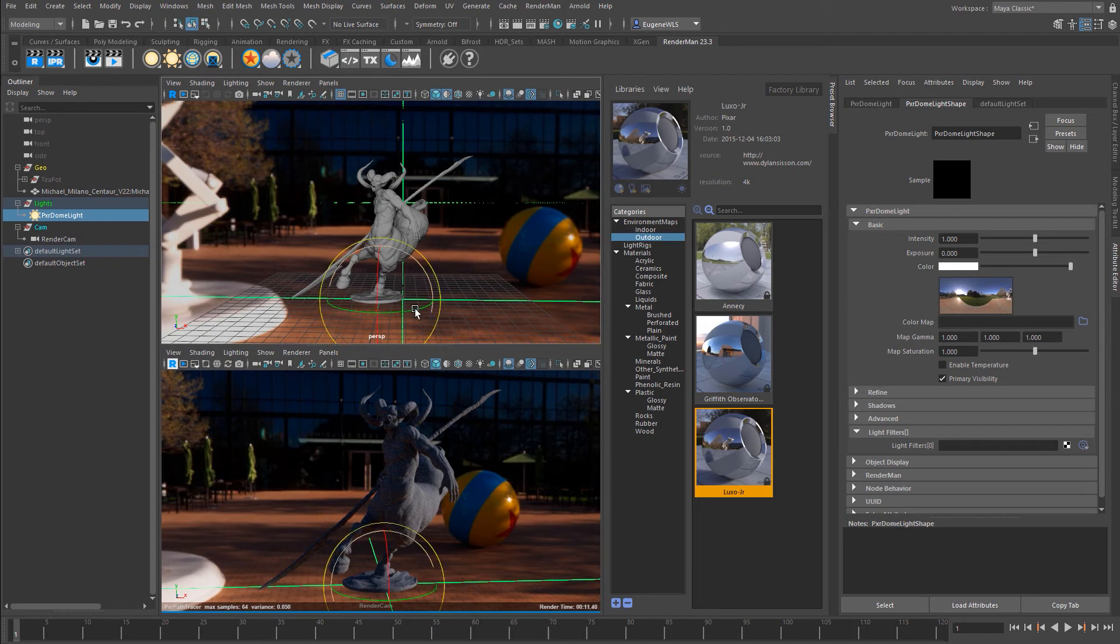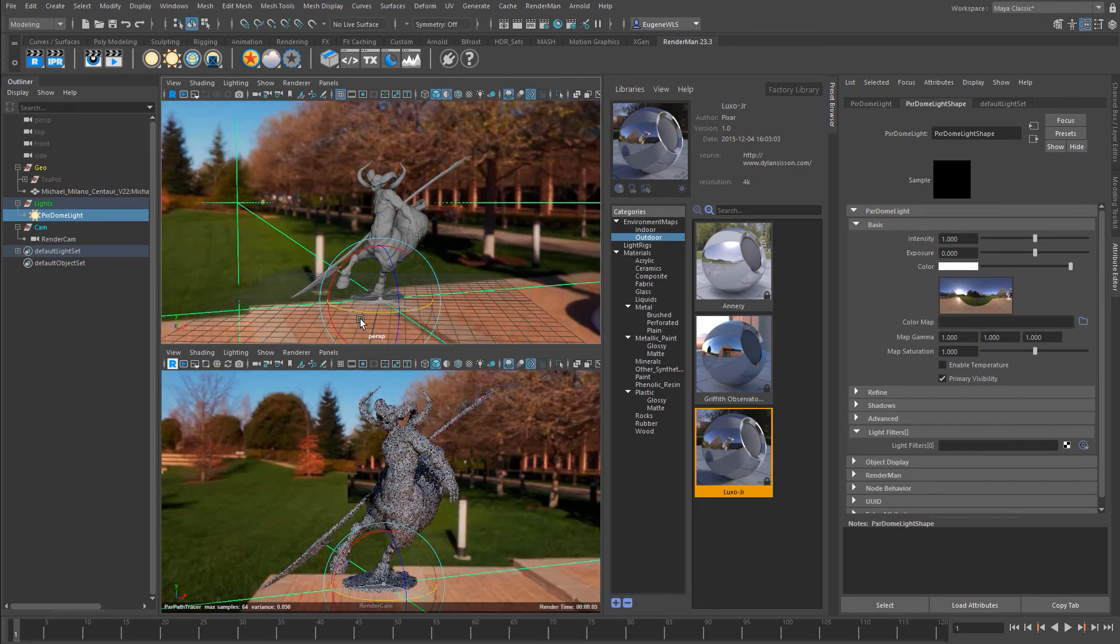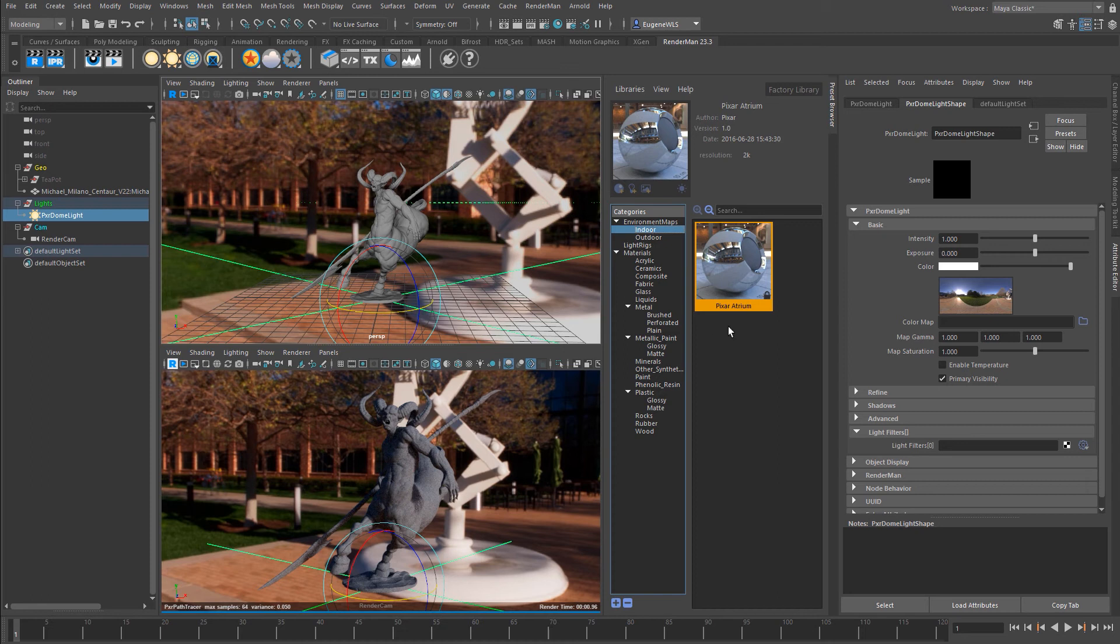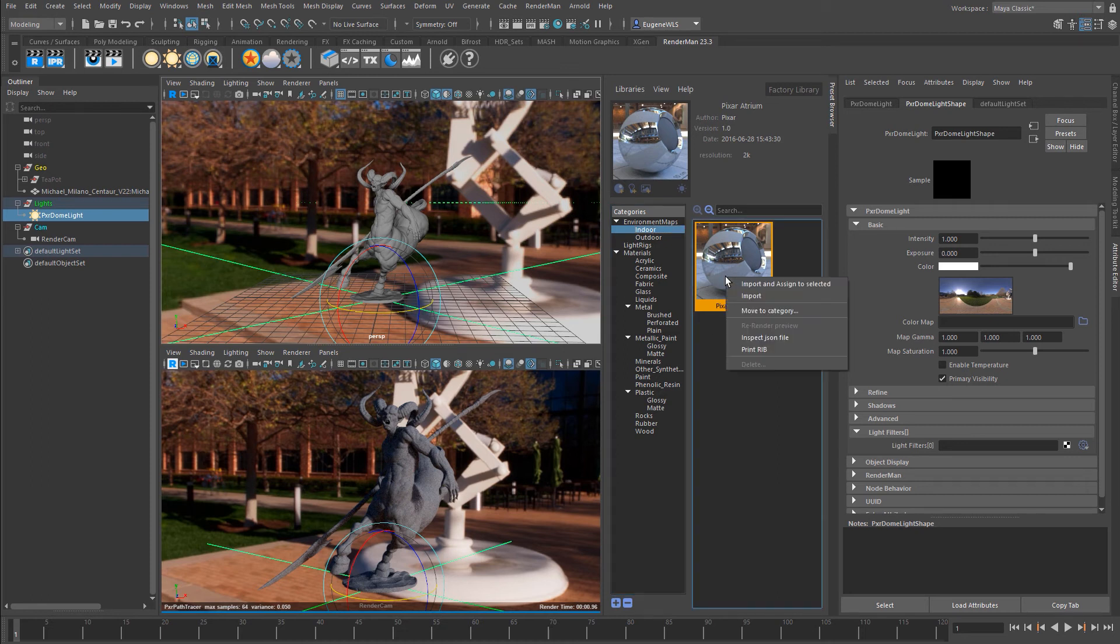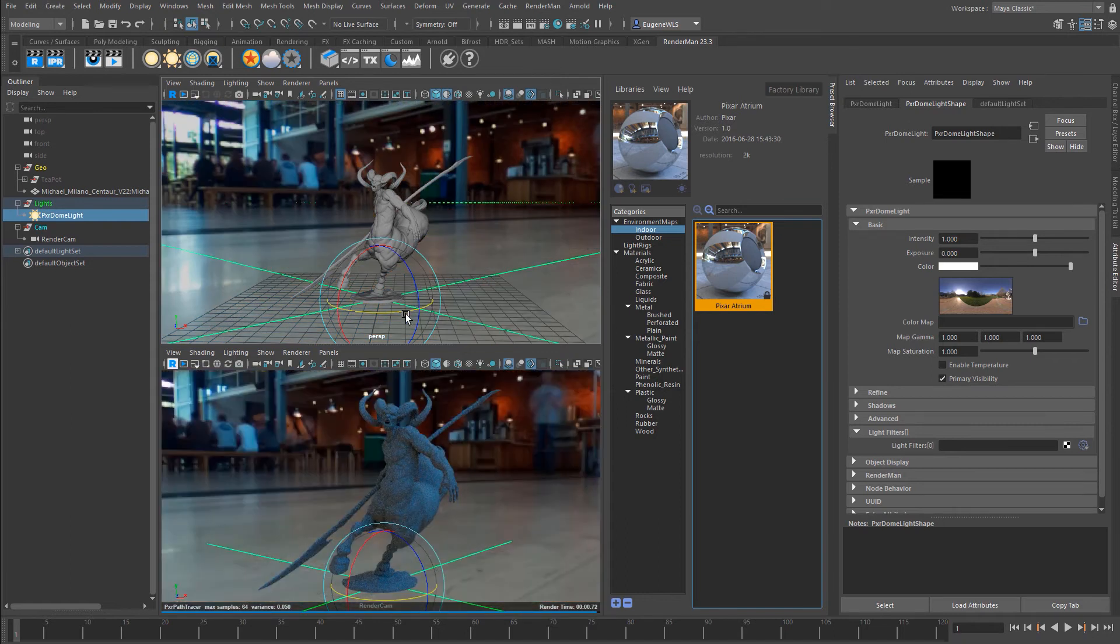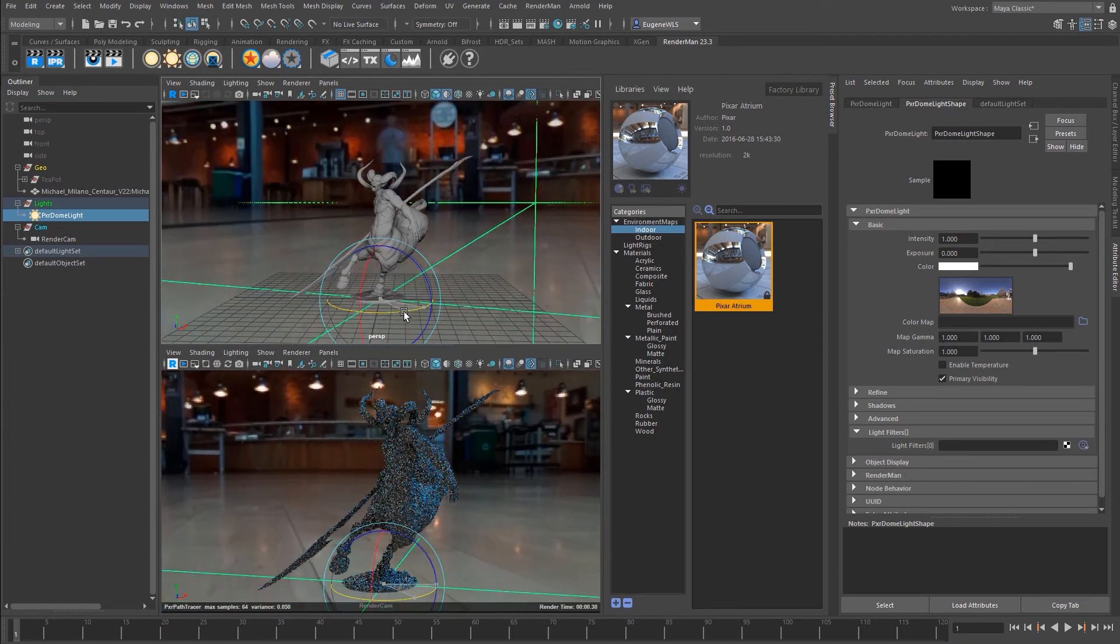I can adjust it how I like. If I don't like it, I can come back to the indoor one, right-click, and go import and assign to selected. It's going to drop in the atrium at Pixar.